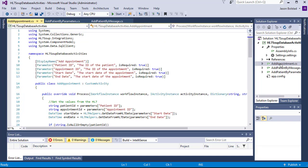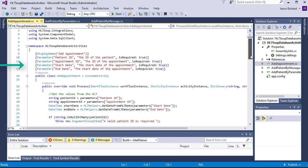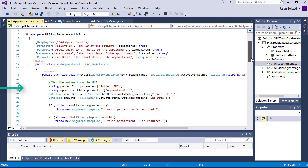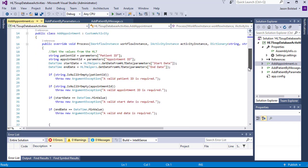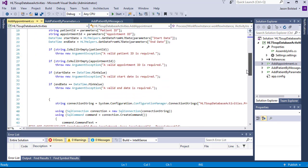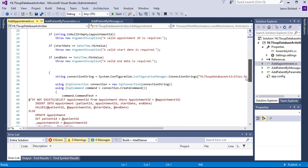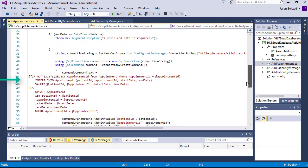The add appointment activity is similar to the previous one. It has parameters for the inbound. We set our variables from those parameters. And it executes a SQL command again that populates the database with a new appointment.